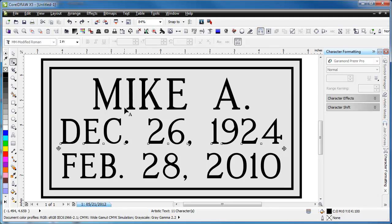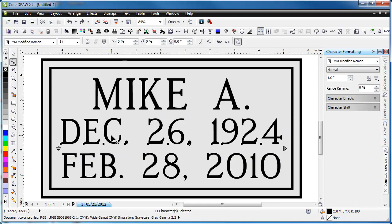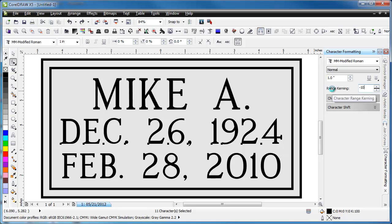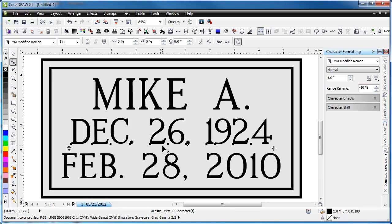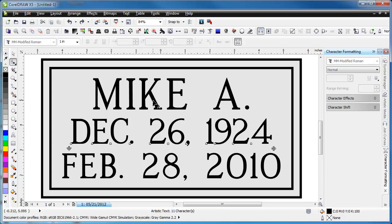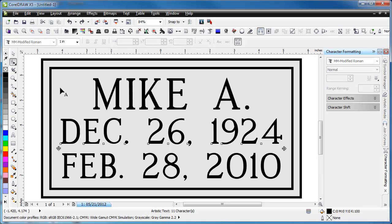But in order to do that, you actually have to select all the nodes that you want to change. So you select the nodes first, and then you can take your kerning and type in a number, let's say negative 10. It's a percentage of the height of the letter. Go ahead and undo that.